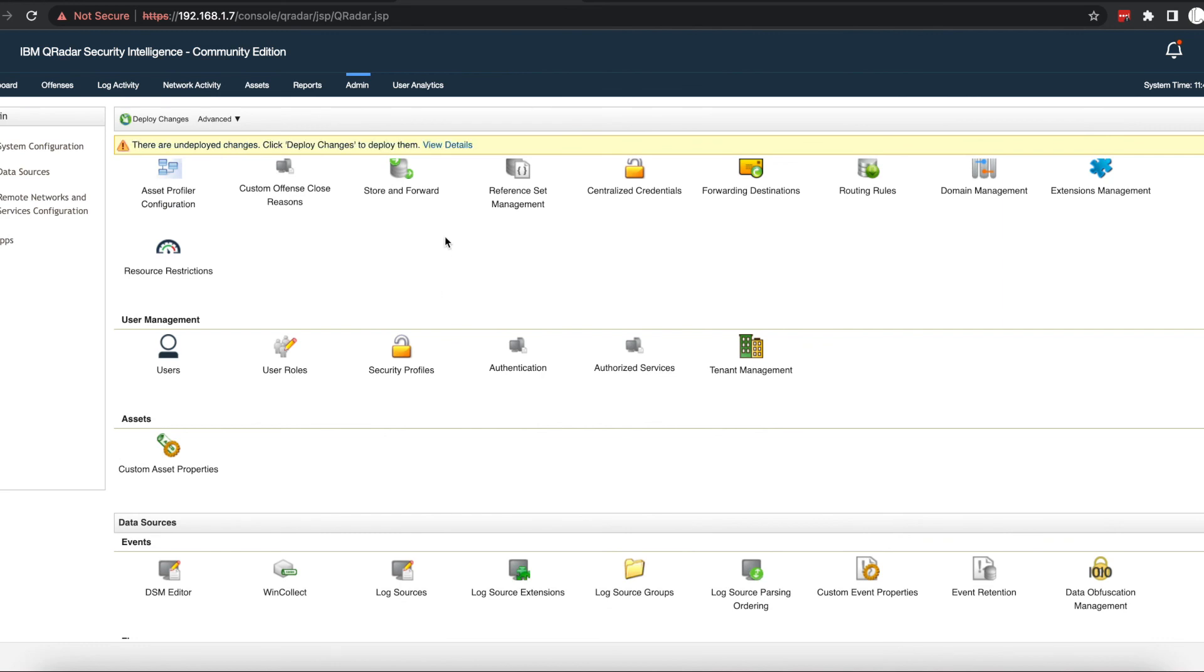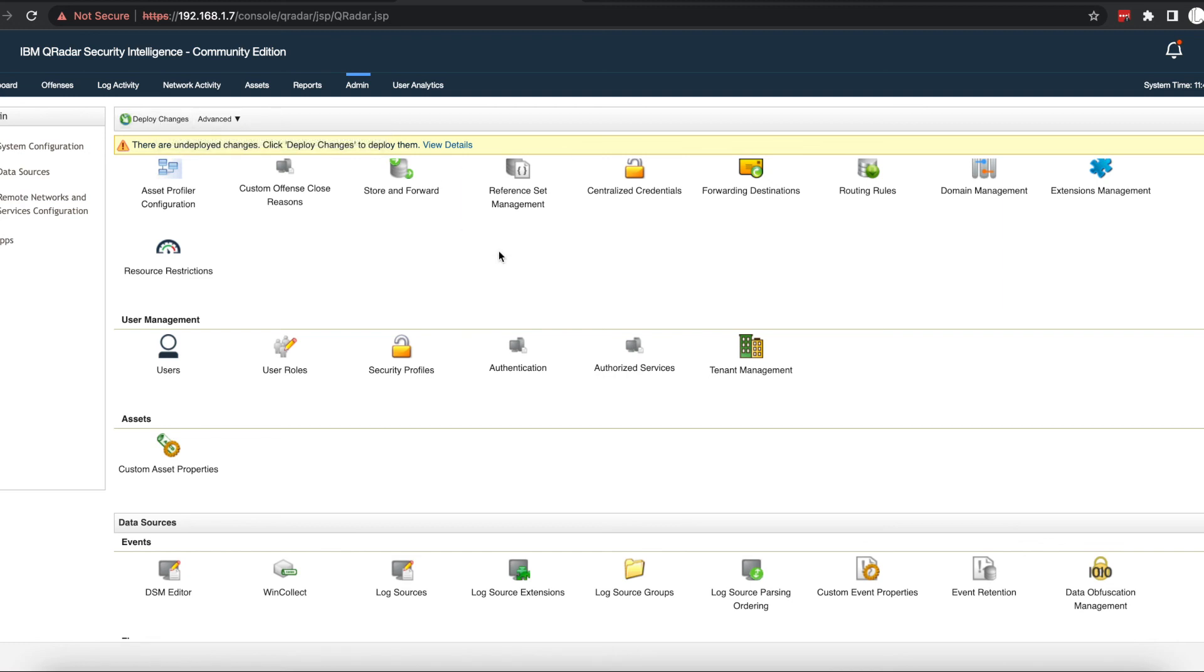Once you have that saved, the next thing you have to do, like with everything in Curator when you make changes to your settings, is to deploy changes. You're going to go ahead and click deploy changes and deploy these changes we've just made.